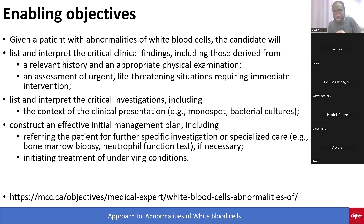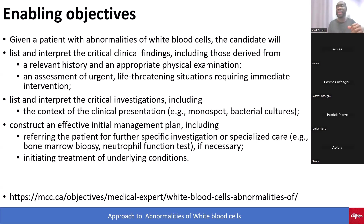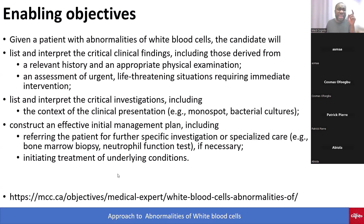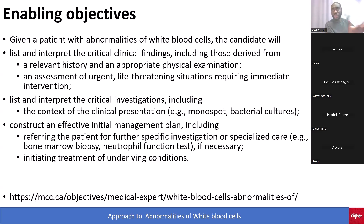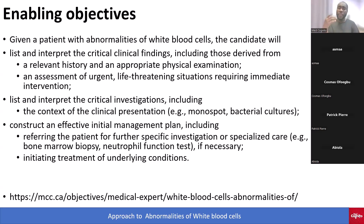The enabling objective states: given a patient with abnormal white cell count, candidates will list and interpret critical clinical findings from history and physical exam. This applies to all conditions mentioned — infectious mononucleosis, acute and chronic lymphocytic leukemia, AML, neutropenia, HIV, and granulomatous disease. Candidates must also assess urgent life-threatening situations, interpret critical investigations like monospot tests and blood cultures, and construct an initial management plan including referral for bone marrow biopsy or neutrophil function tests.